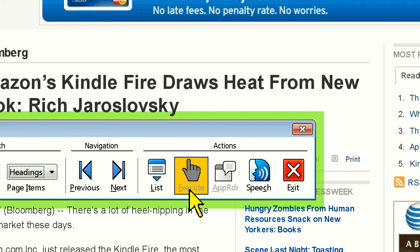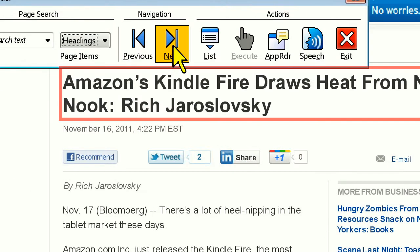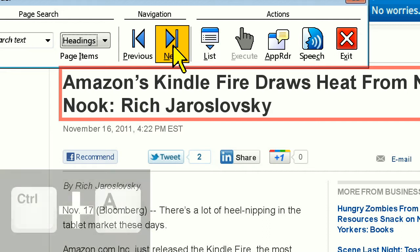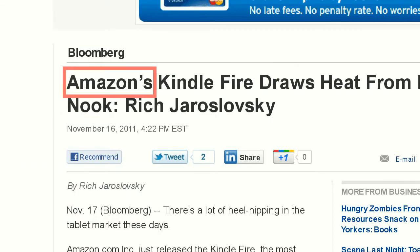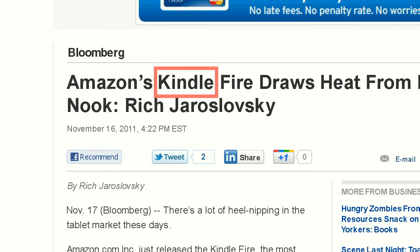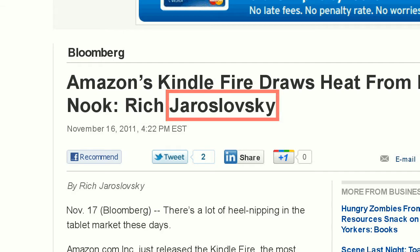Once I'm on the page, I'll navigate to the first heading so I'm starting from the article title. Amazon's Kindle Fire draws heat from new Nook. And then click the App Reader button, or press Control-A to start App Reader. Amazon's Kindle Fire draws heat from new Nook. Rich Jaroslavsky.